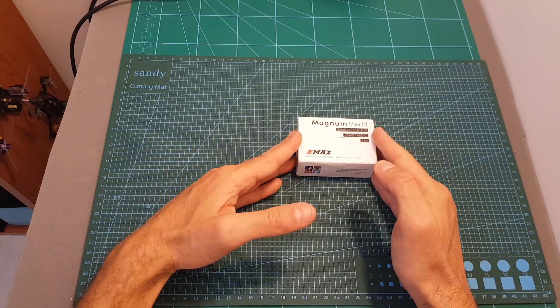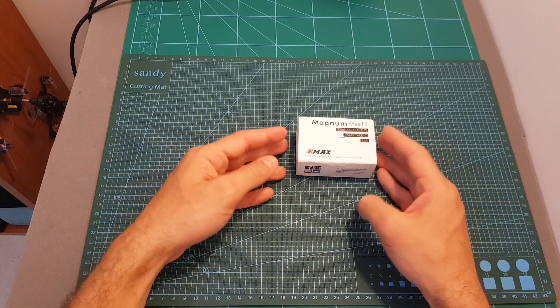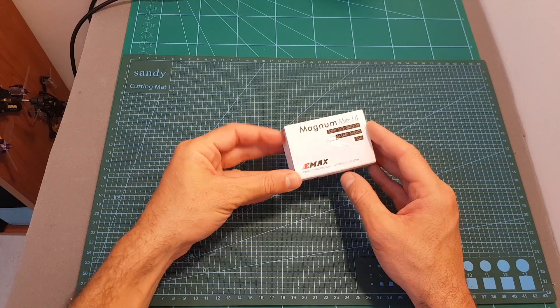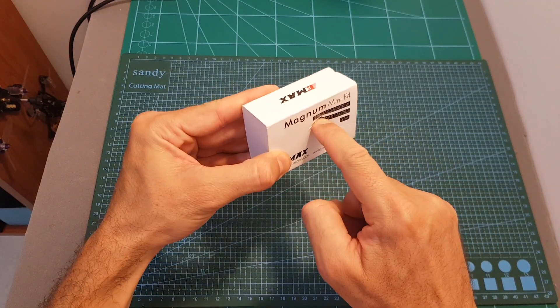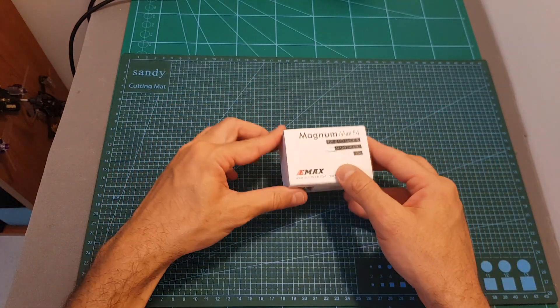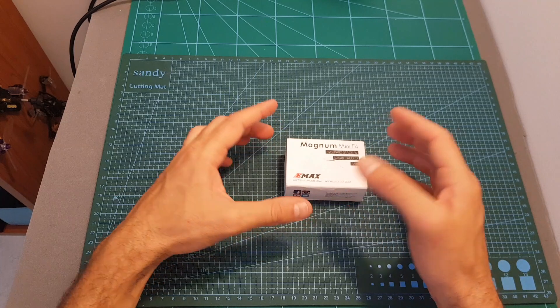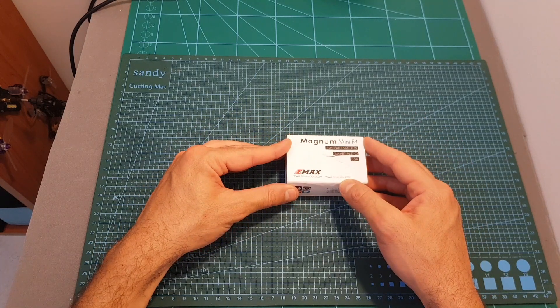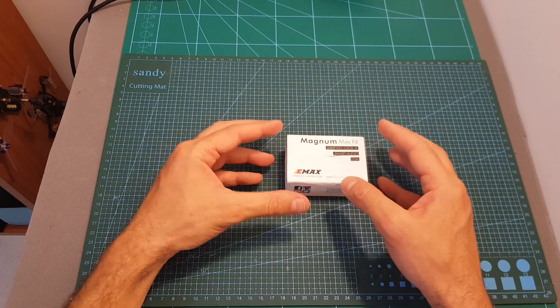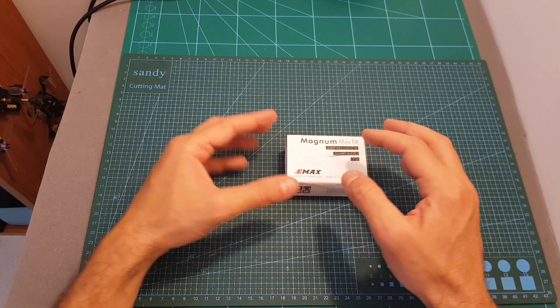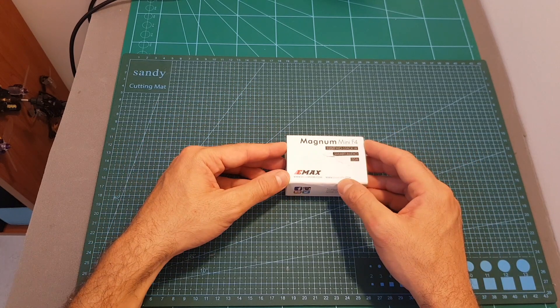Now the reason this video is going to be short is because unfortunately my package was damaged during shipping and something pierced through it and destroyed the connector of the ESC and also broke one capacitor of the flight controller. This is very unfortunate but it can happen, but Emacs, come on, you should do a better job with packaging.